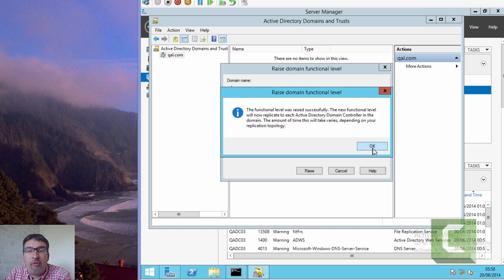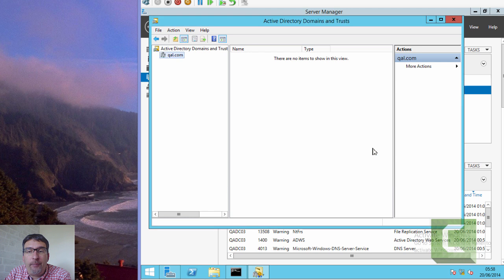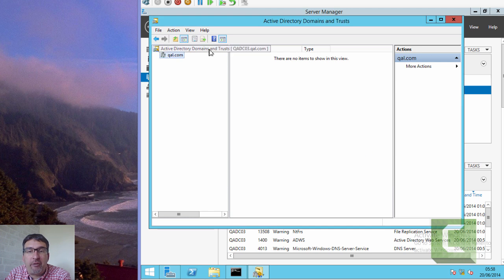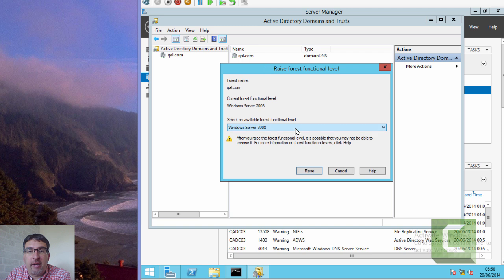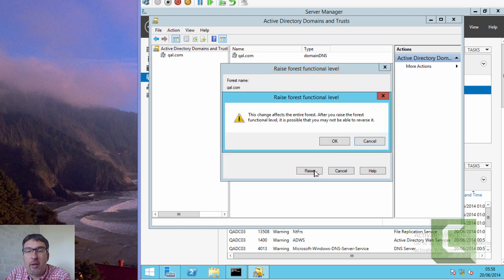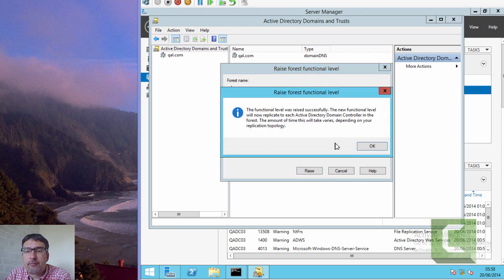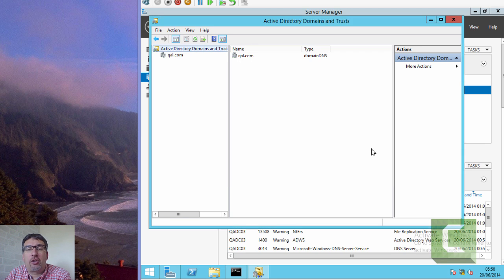Having raised the domain functional level, we could proceed from that point, but what I'm going to do is also raise the forest functional level at the same point in time as well.